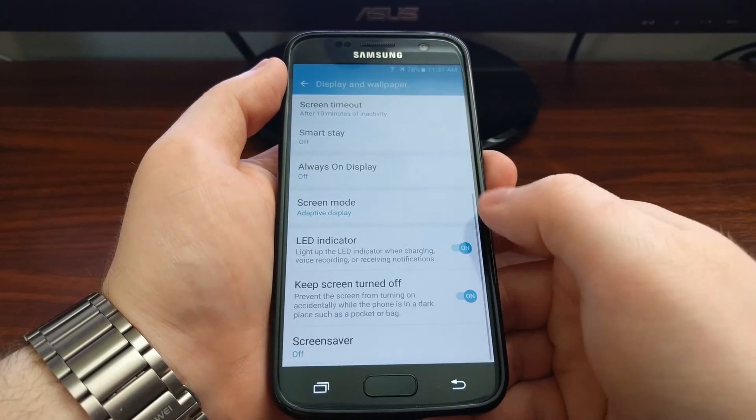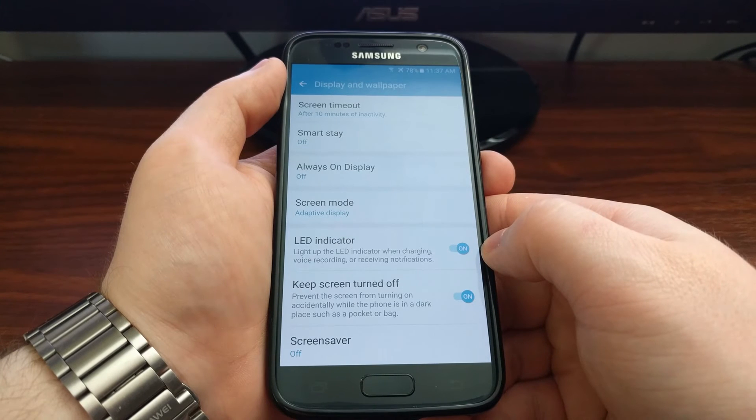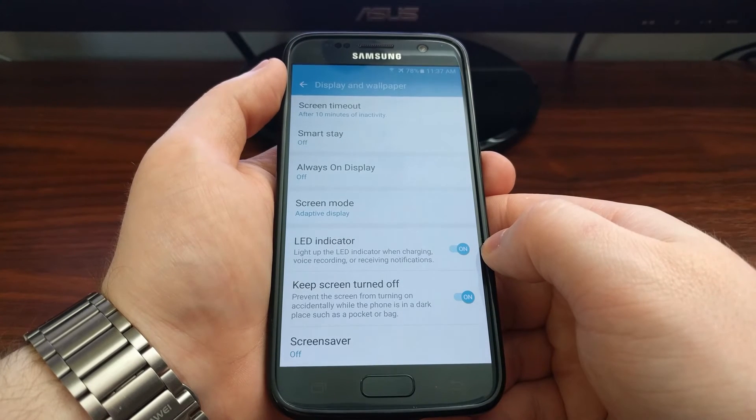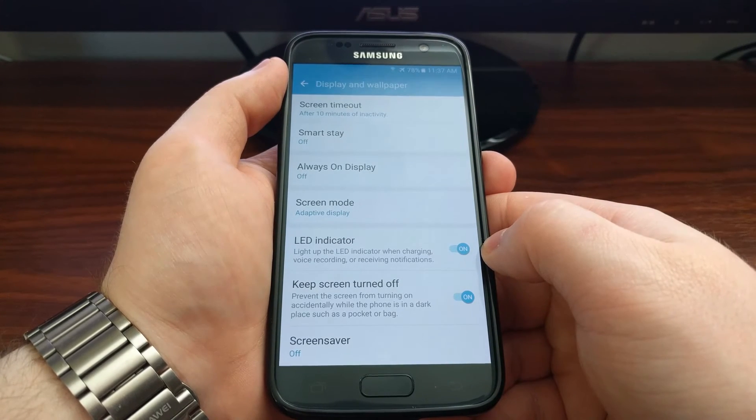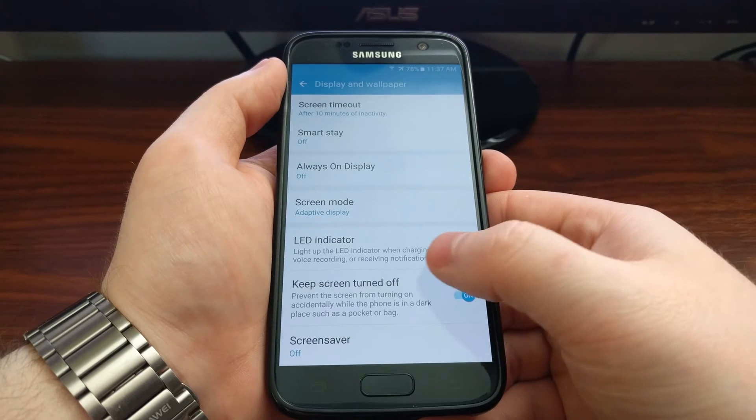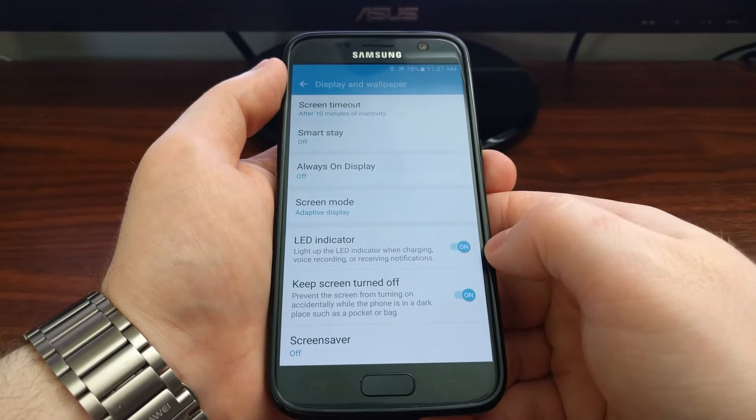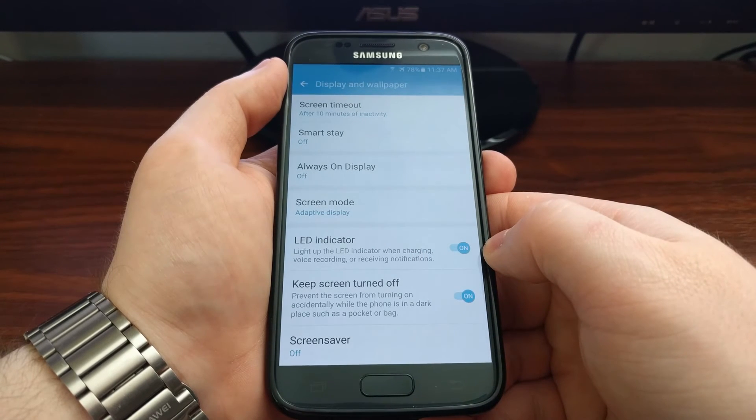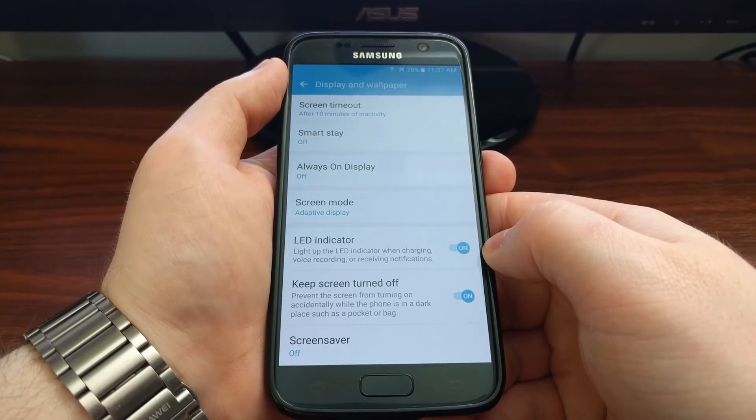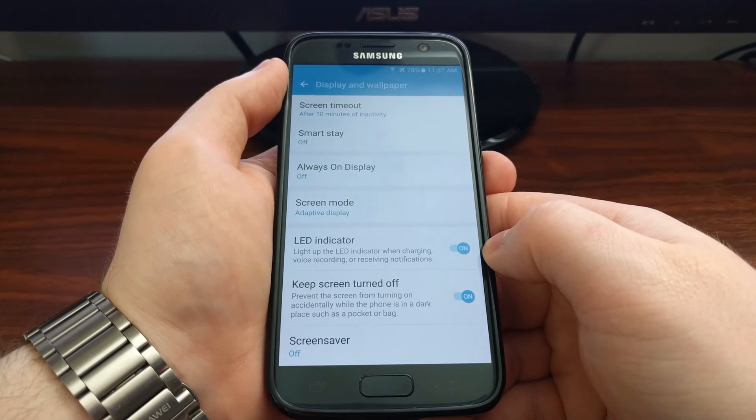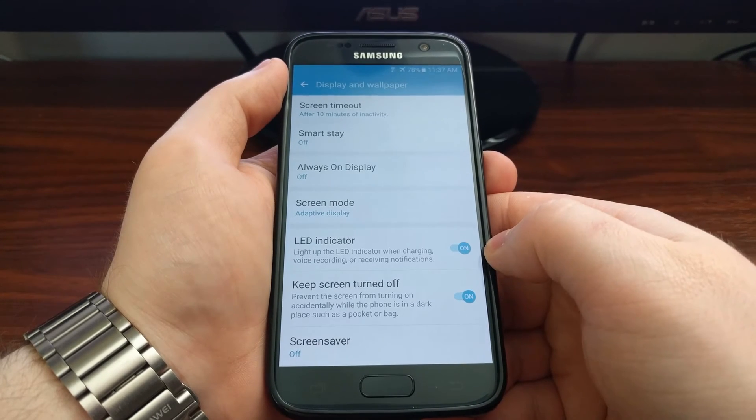And then you want to scroll down until you see this LED indicator toggle. We get a little text right here telling us exactly what this LED toggle will affect.